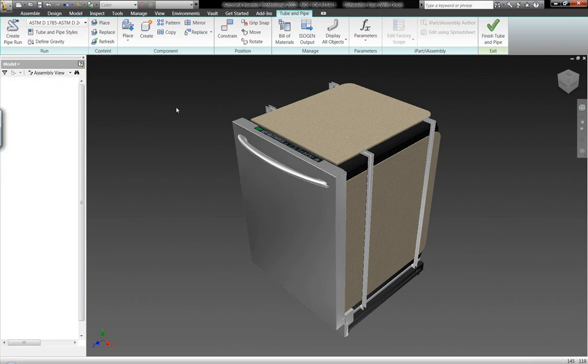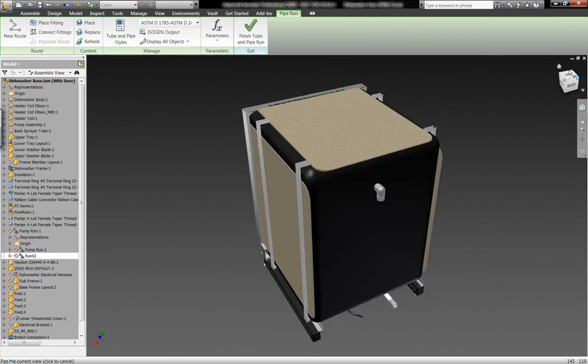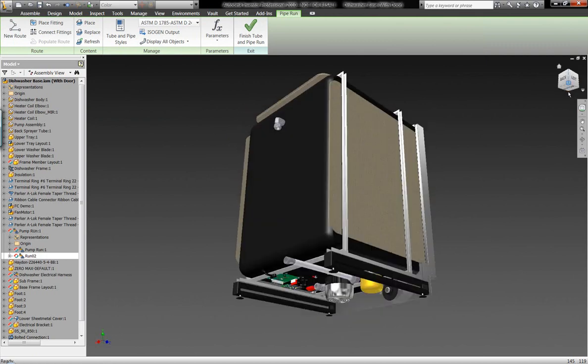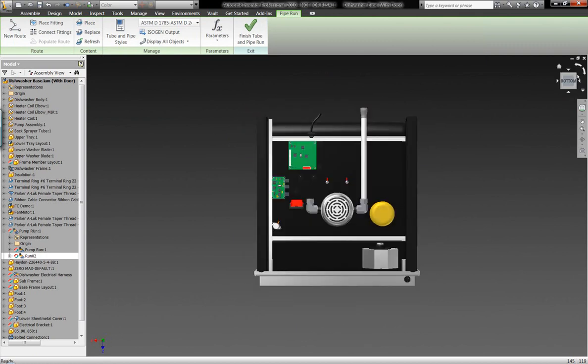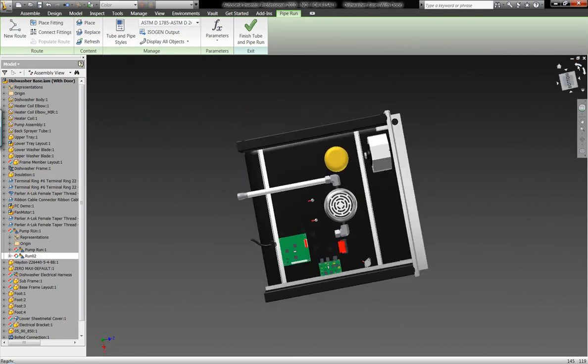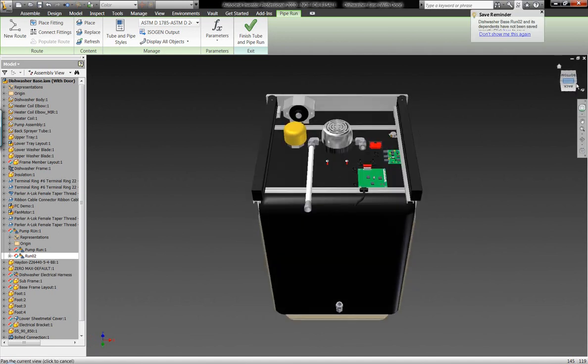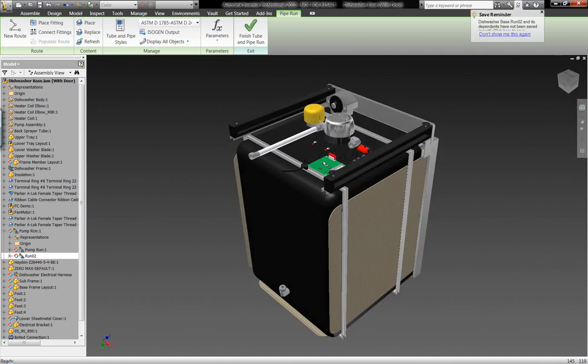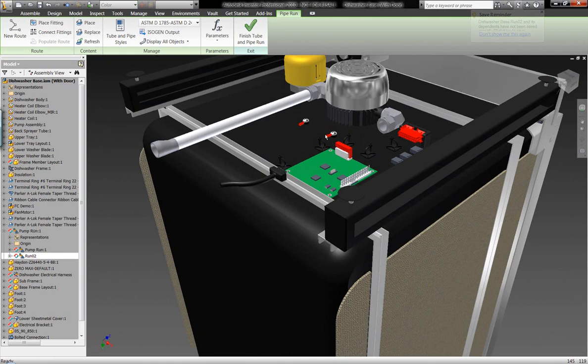Autodesk Inventor gives us the flexibility in an integrated environment within Autodesk Inventor's native environment to be able to generate different piping and tubing and routed pieces of geometry. We can create flexible tubing as well as rigid tube and pipe geometry.